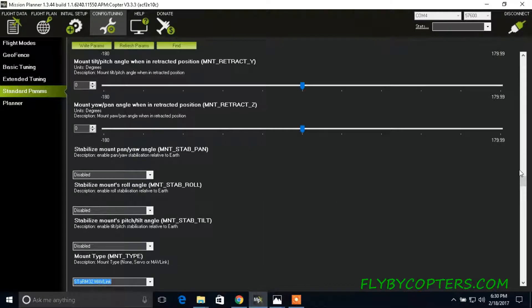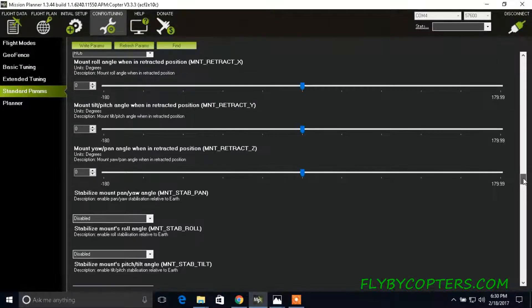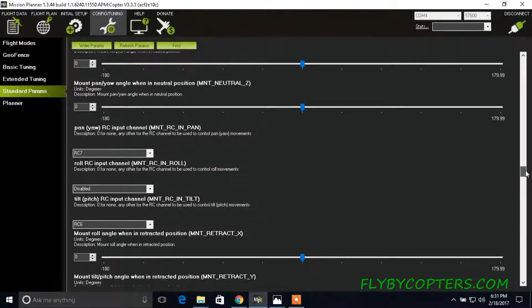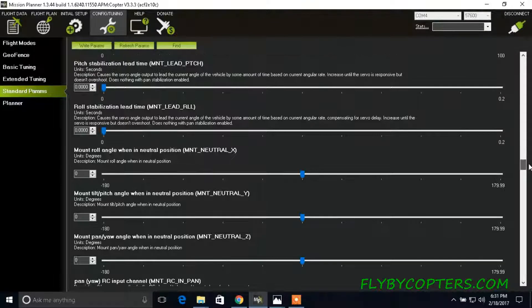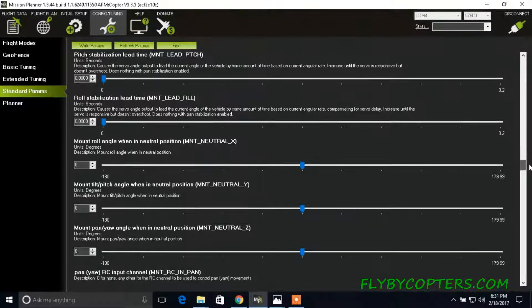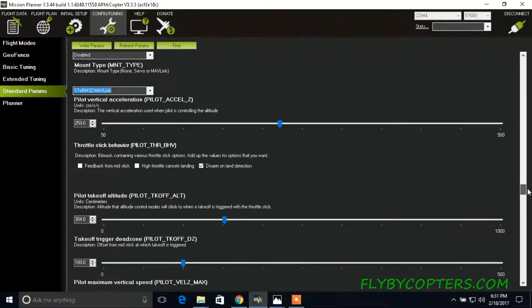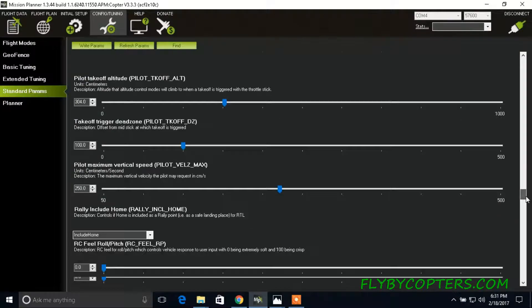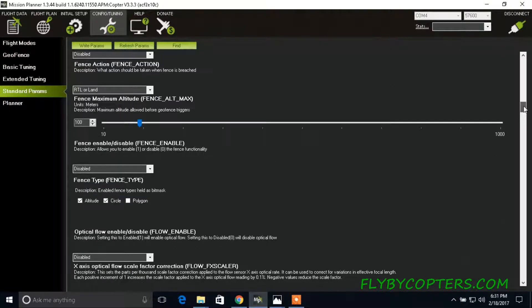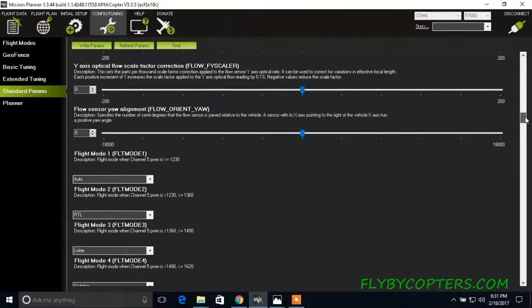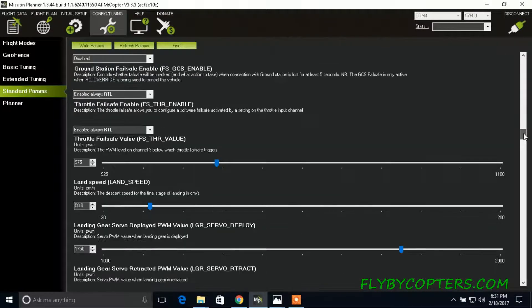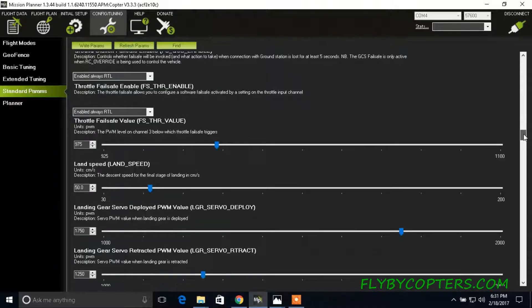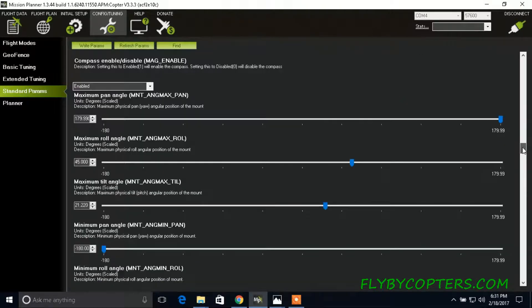Connect your vehicle, and then go to config slash tune in, standard parameters, and then you're going to scroll down to, let's see where we are here. Okay.